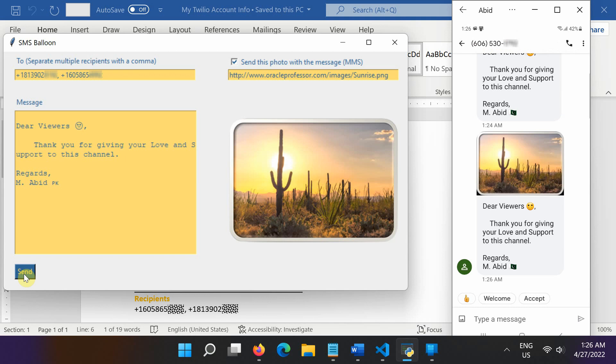Note, if your carrier doesn't support MMS, maybe the image is received as a clickable link in the message.